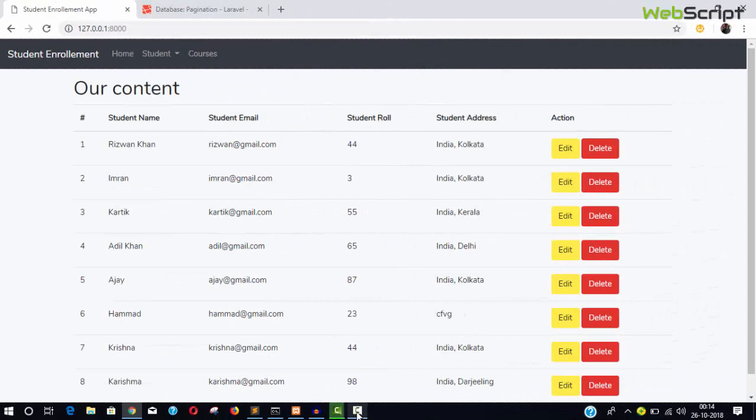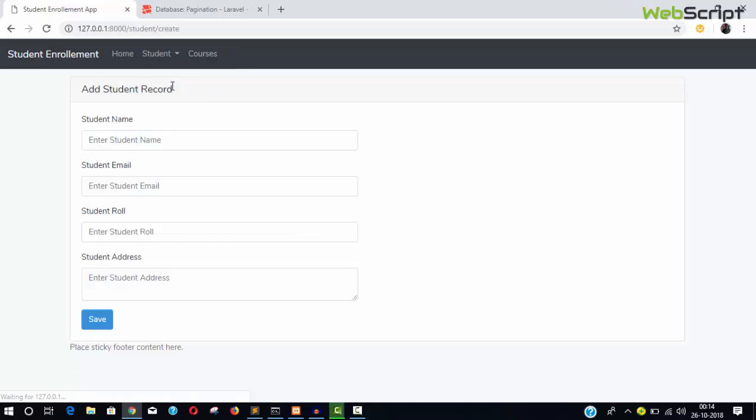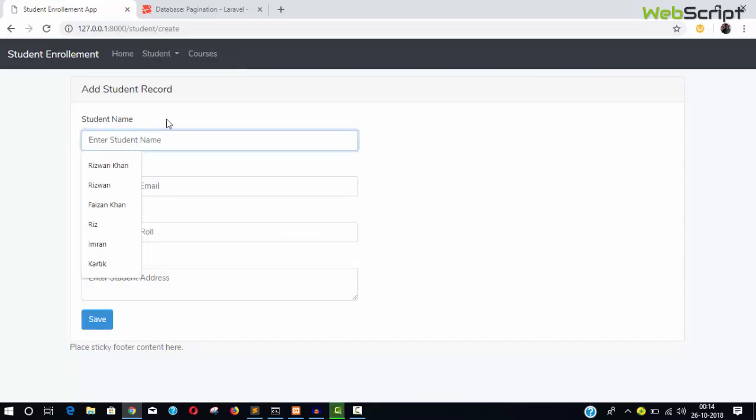Hello friends, welcome back. In this video, I'm going to show you how to refill your form. I mean to say when you're going to add some student records in the form in the user table, so let's say right now...